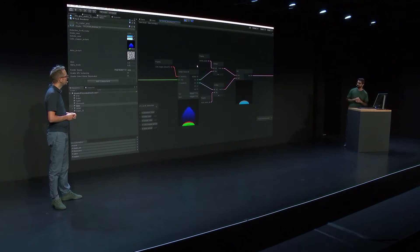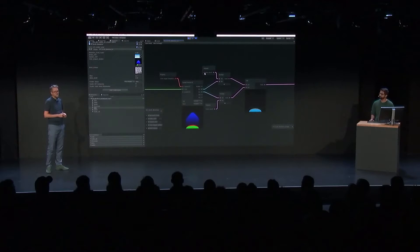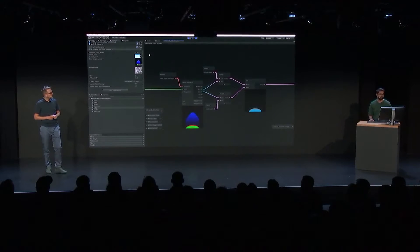I take the green channel, multiply that by a color, take the red channel, do the same, and add them together. And then we can tint it to whatever colors we want in game.